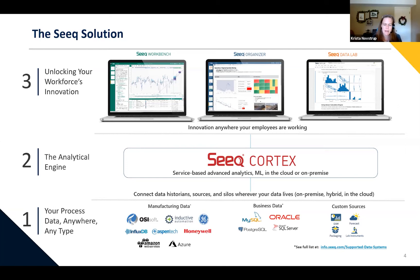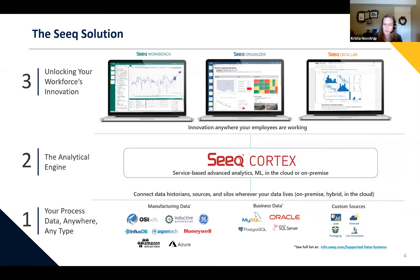The heart of SEEK is what we call SEEK Cortex. This is our analytical engine — it's a server-based application that can run both on-premises or in the cloud, and this is where we actually perform our various analytics and machine learning calculations.